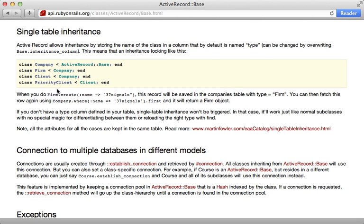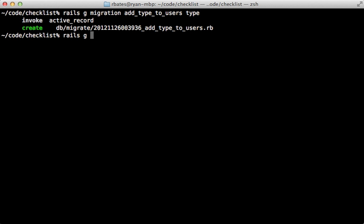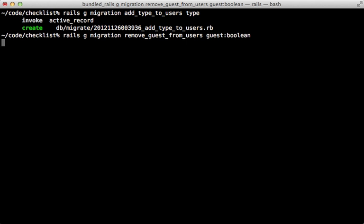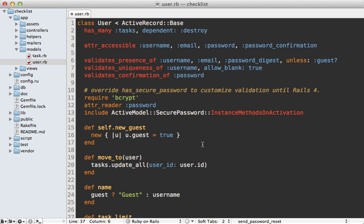Single Table Inheritance has sort of gotten a bad reputation over the years — there are some good use cases but I've seen it abused more often than not. Still, let's try it out in this application and see if it's a good fit. I'm going to generate a new migration to add a type column to the users table as a string, and also generate a migration to remove the guest column from the users table since that's no longer needed with STI. Then I'll migrate the database.